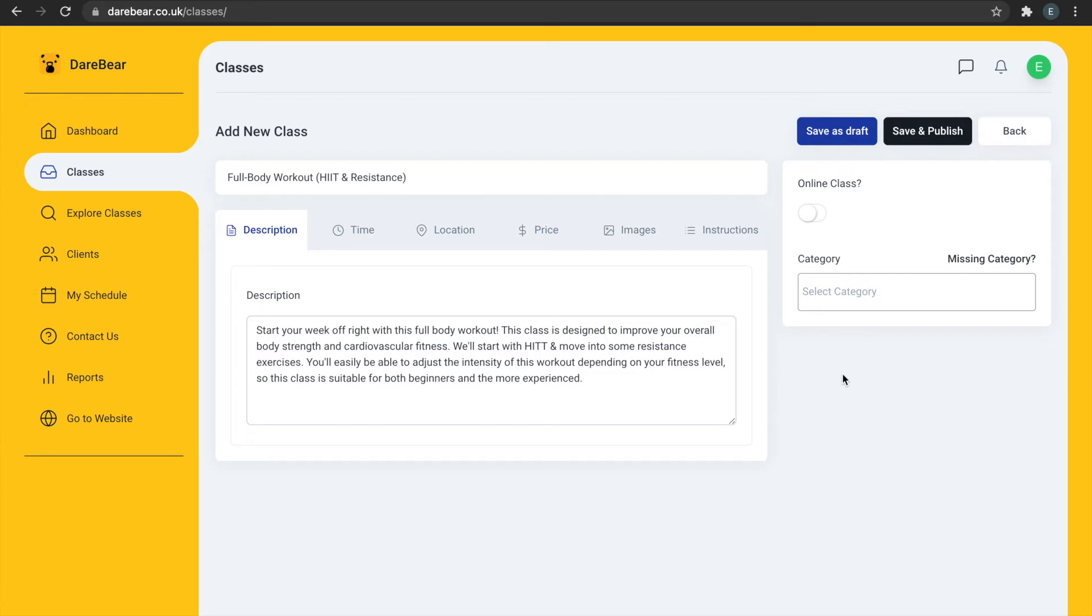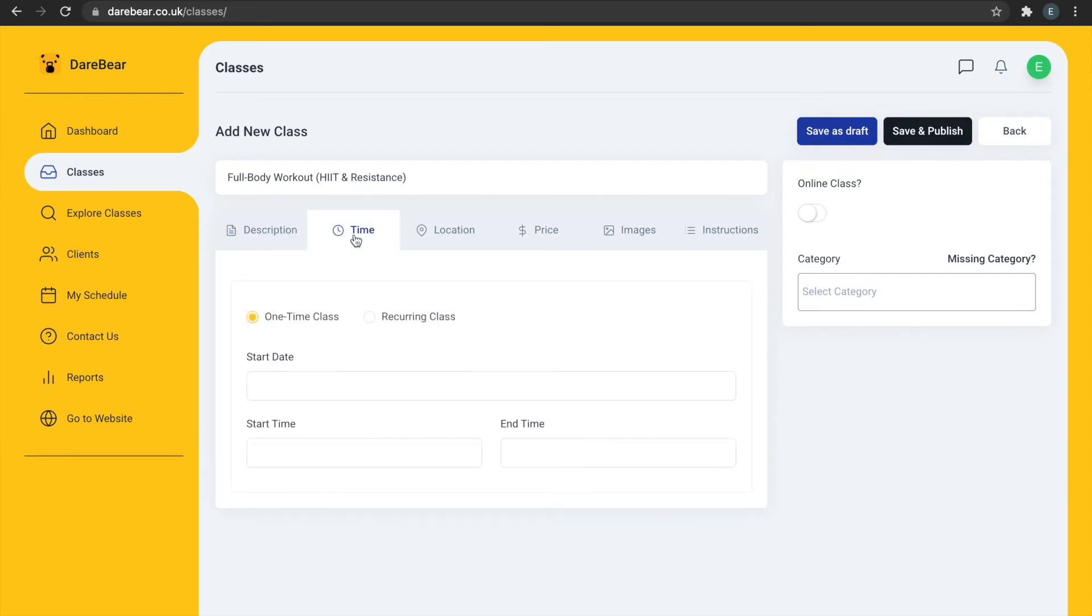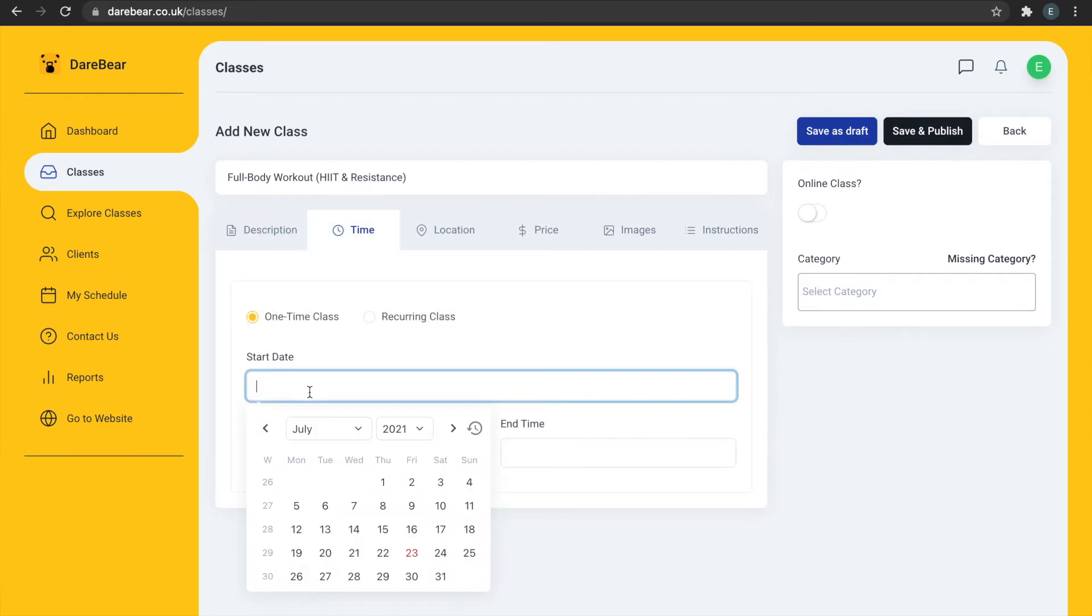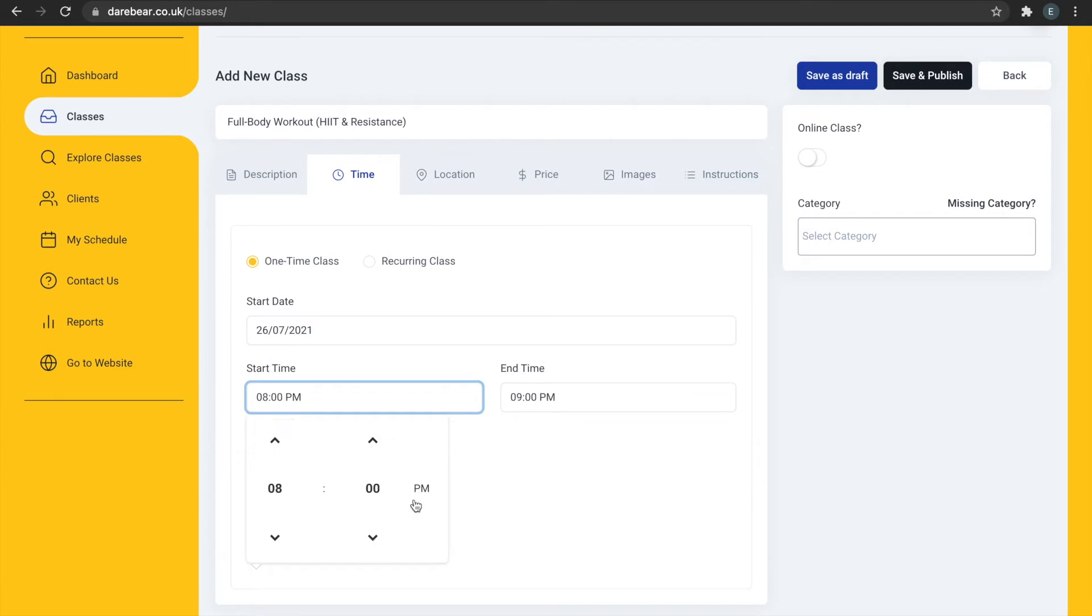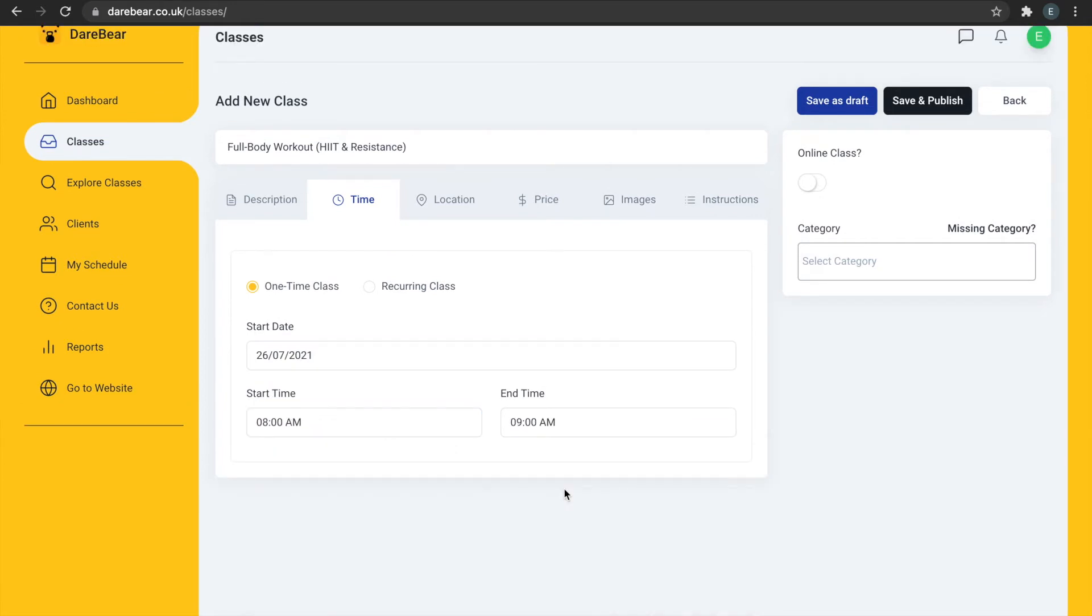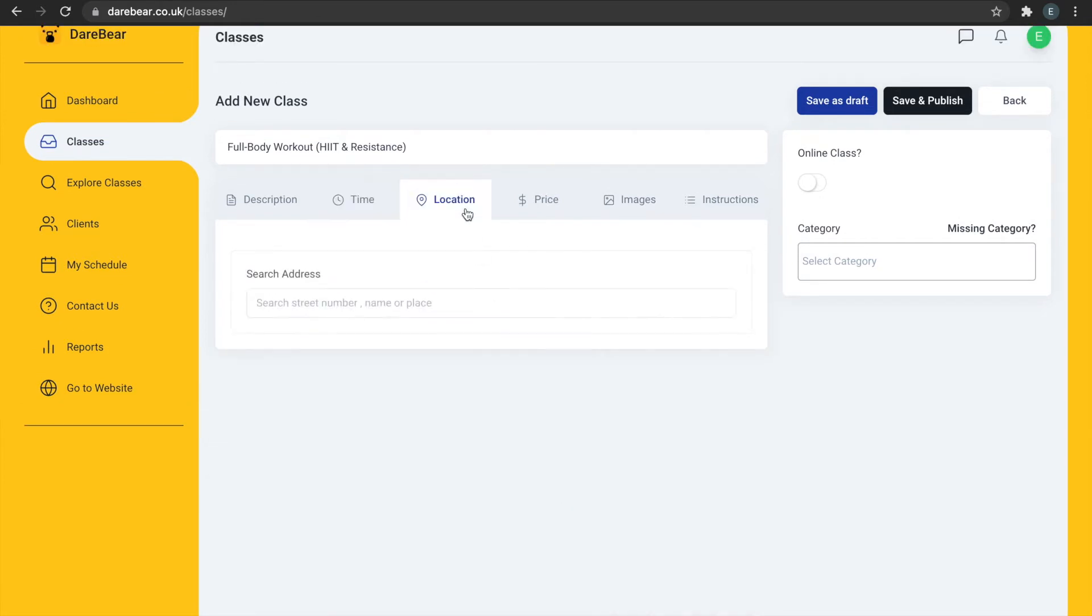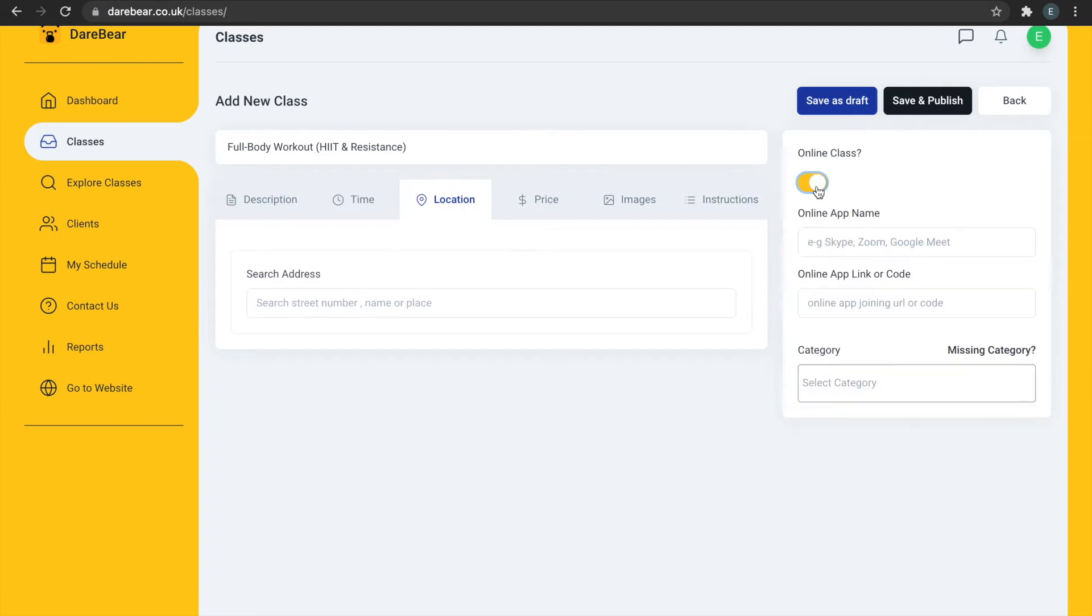You can post a one-time or recurring class. Remember to add the date and time. Add the location of your in-person class or post an online class. Remember to add the video calling app and a link to join.